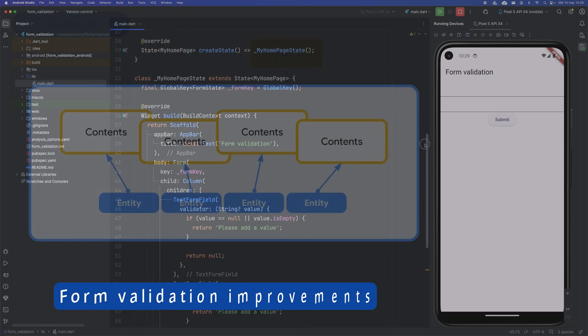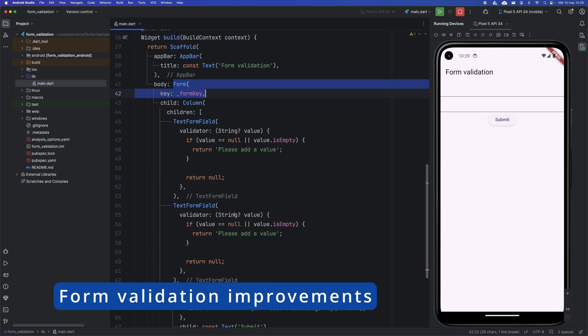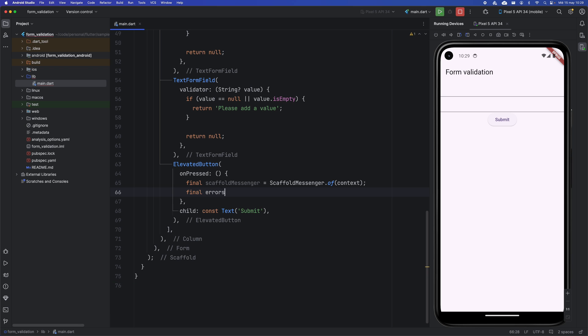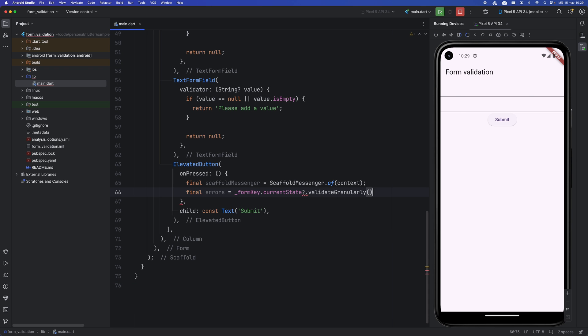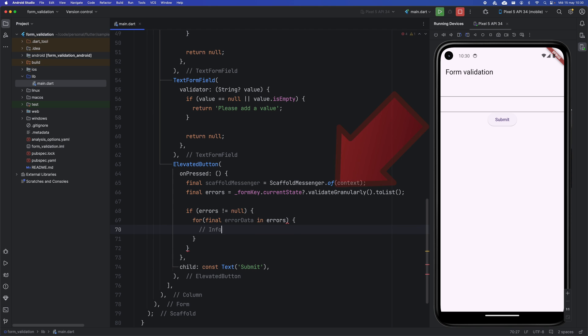Another improvement in Flutter 3.22 is the ability to obtain much more detailed information on form errors. For example, in a form with two text fields, instead of using the Validate method, you can now use Validate granularly.